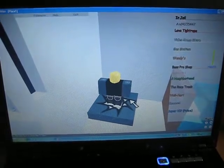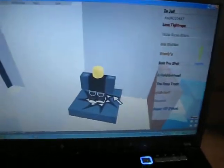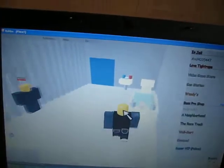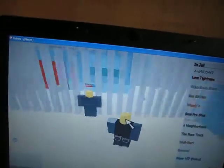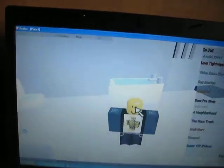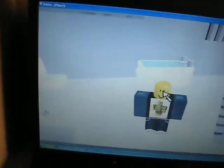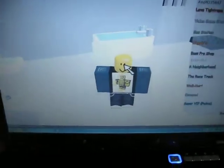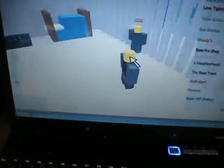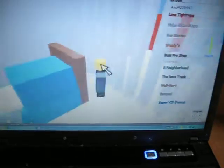Hello, Roblox fans. I'm just going to show you how to break out of a game called Jail Obby. I'm going to show you how to get out of some places and do some stuff.